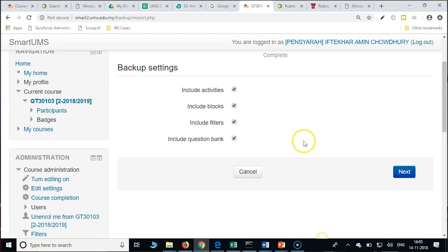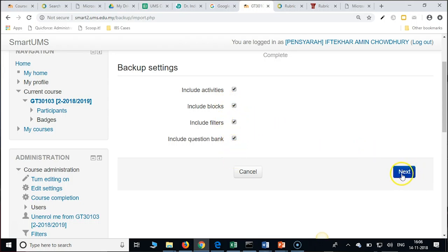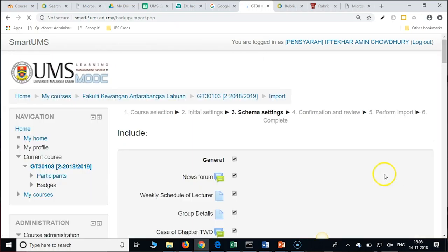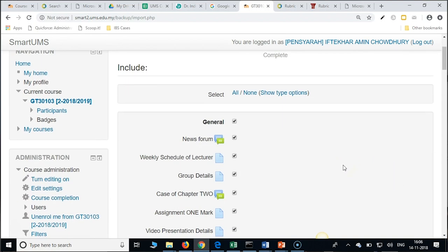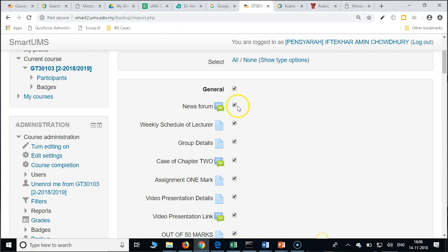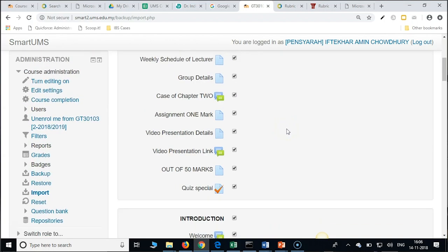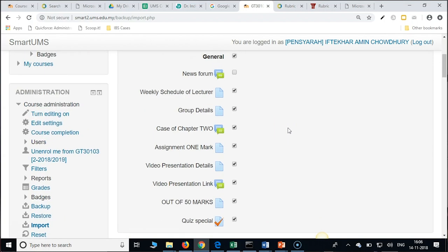And whatever you would like to include, including question bank you can use. Just click on next. We are not unchecking here anything. Only on the next screen, only thing you need to uncheck is just uncheck the news forum. We generally do not use previous batches news announcements and all.